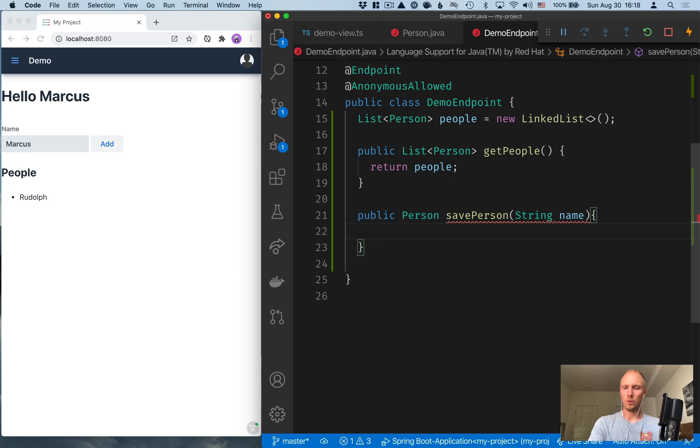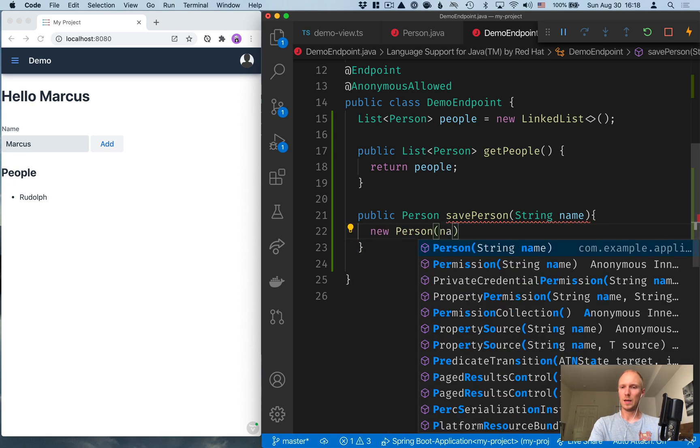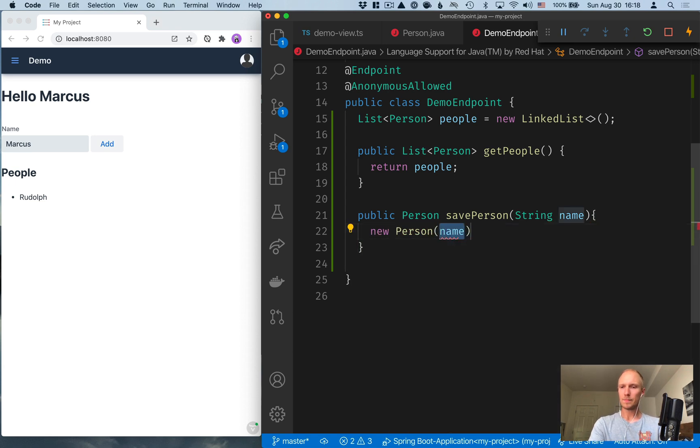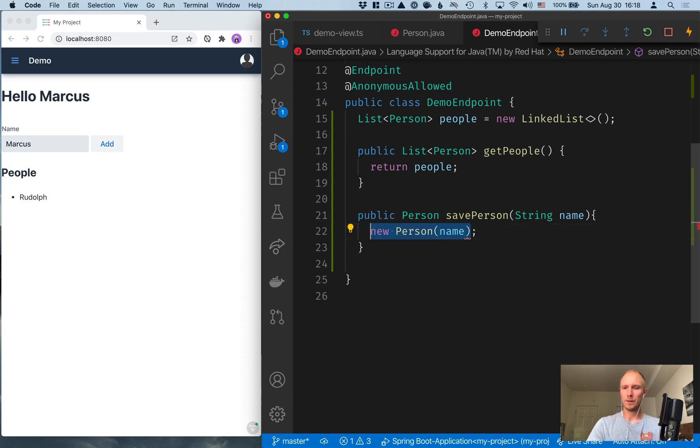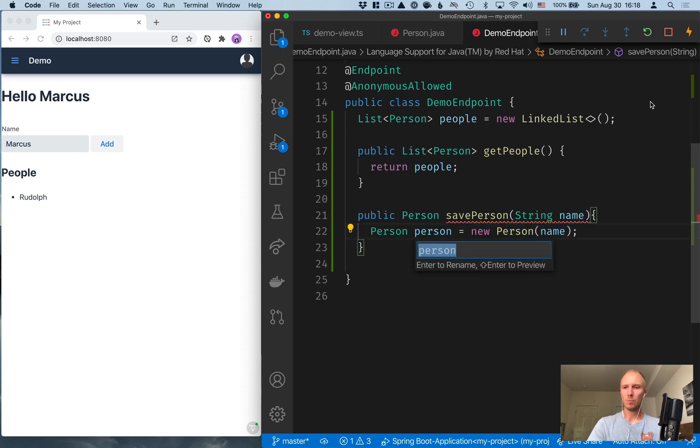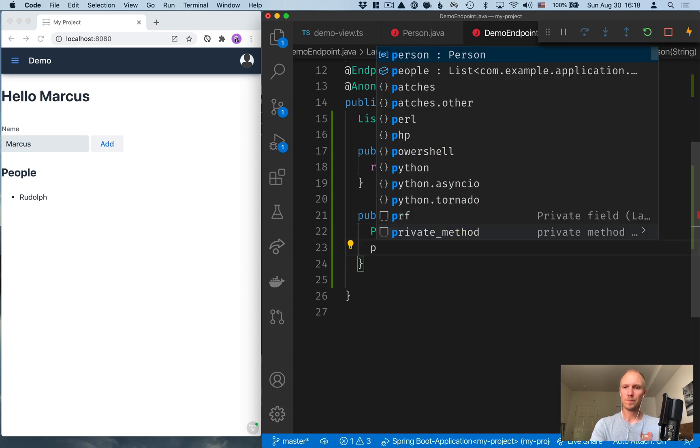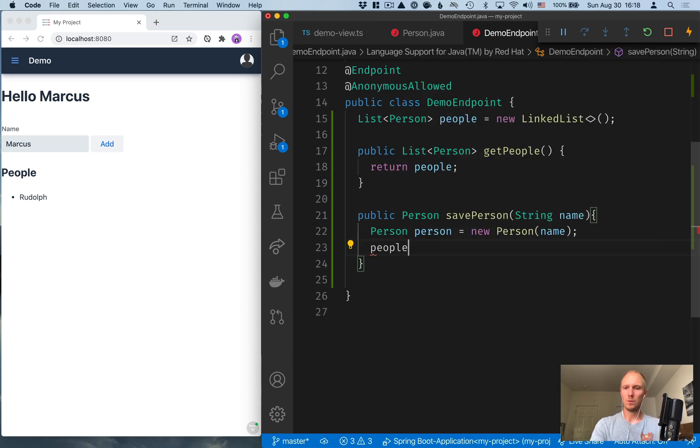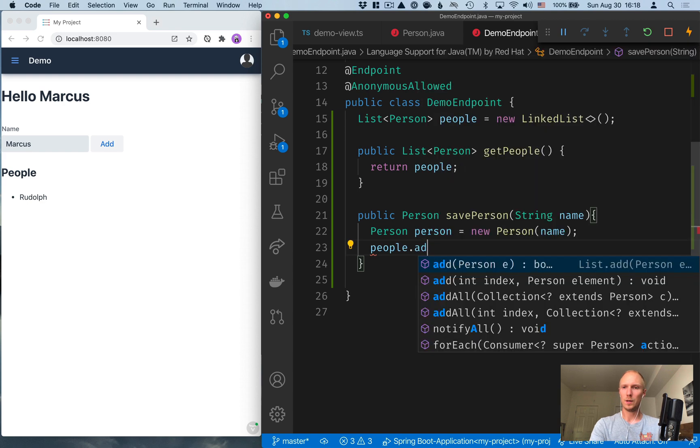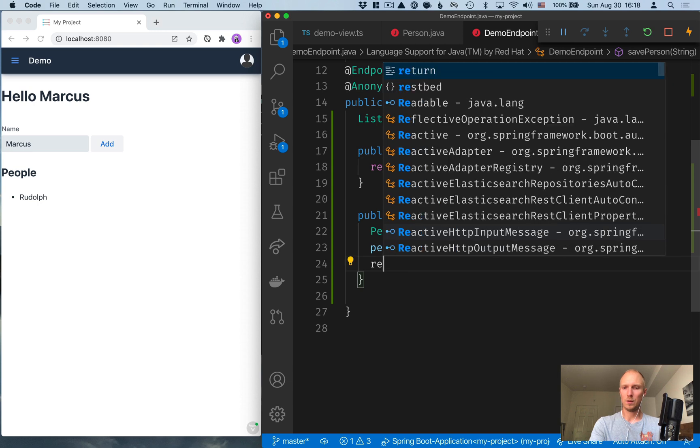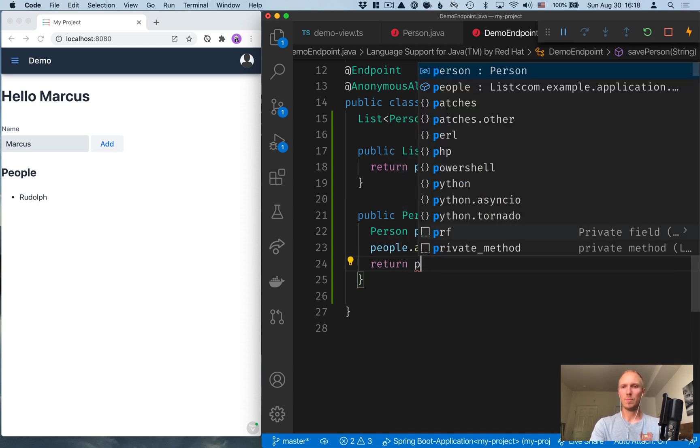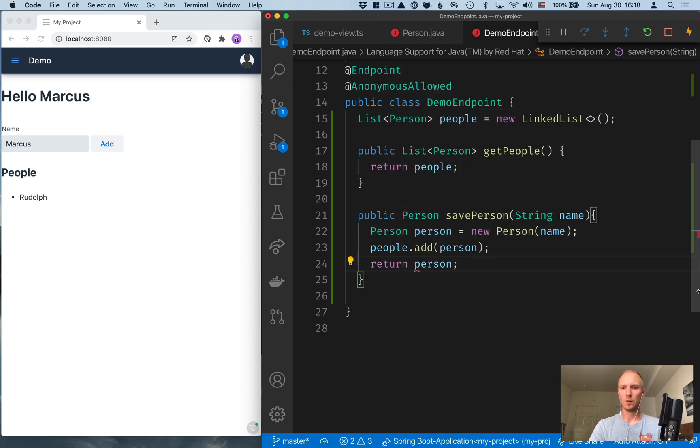So we're returning a person and we're going to call this saved person and take in a name. So we'll do a new person, pass in the name and save this to a variable like that. And we'll add this to the list of people. So take people.add, pass in the person, and then finally return the saved person so that we can add them to the list on the client side.